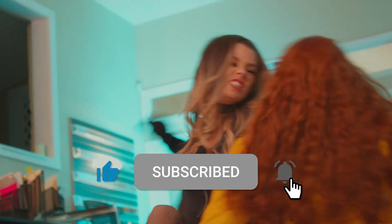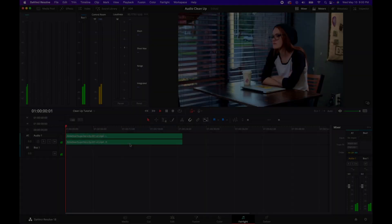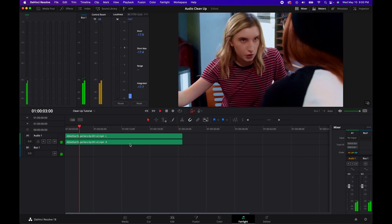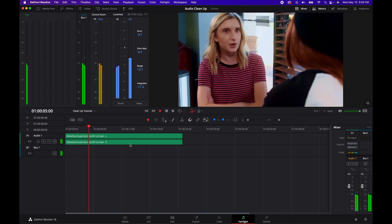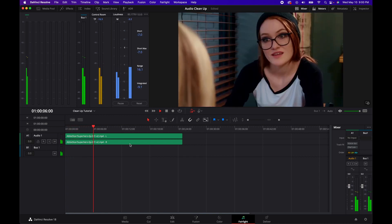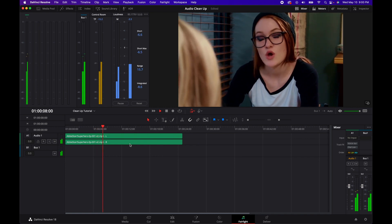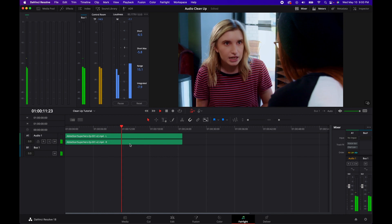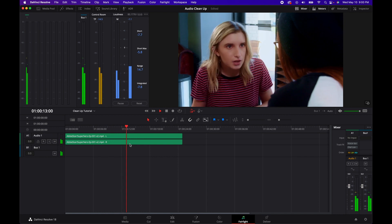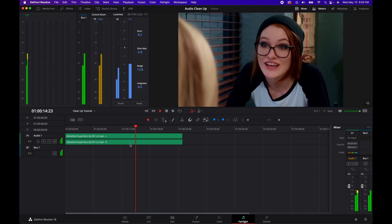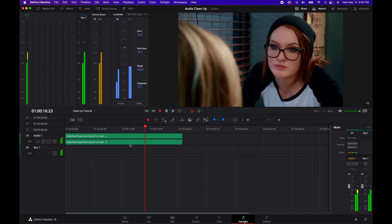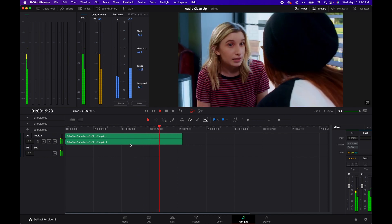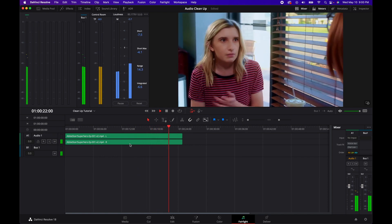Bad audio can absolutely ruin a scene. This is something we've learned the hard way over the years — between background noise, a bad mic, bad mic setup, or just not monitoring your audio because you're too lazy to bring your headphones.